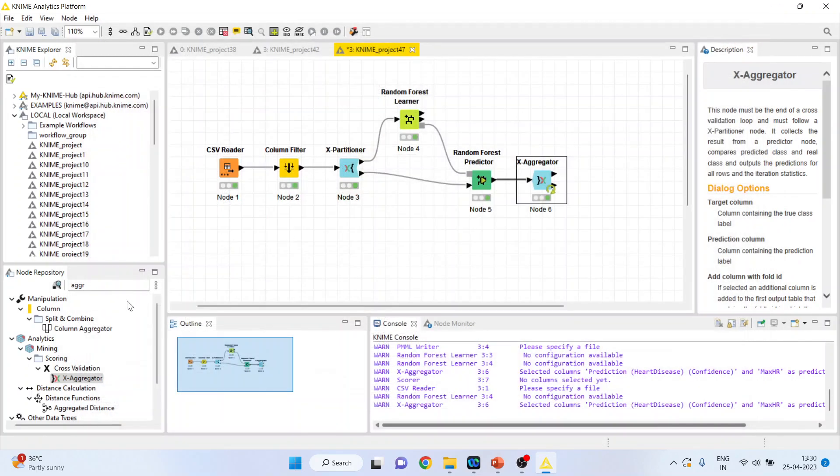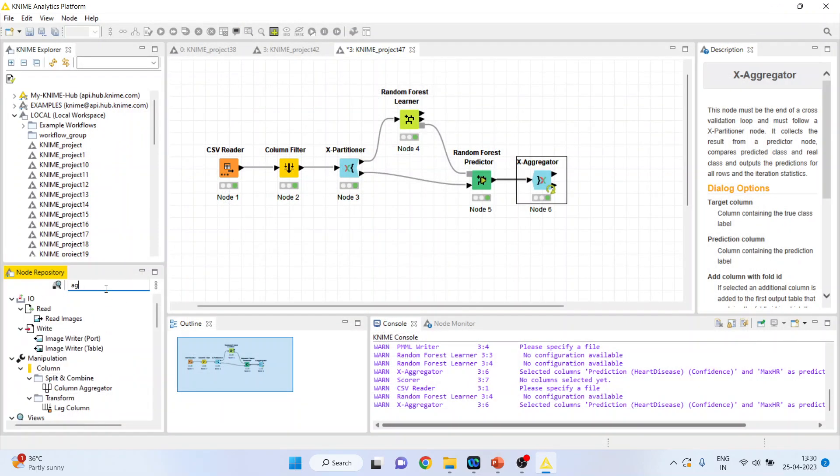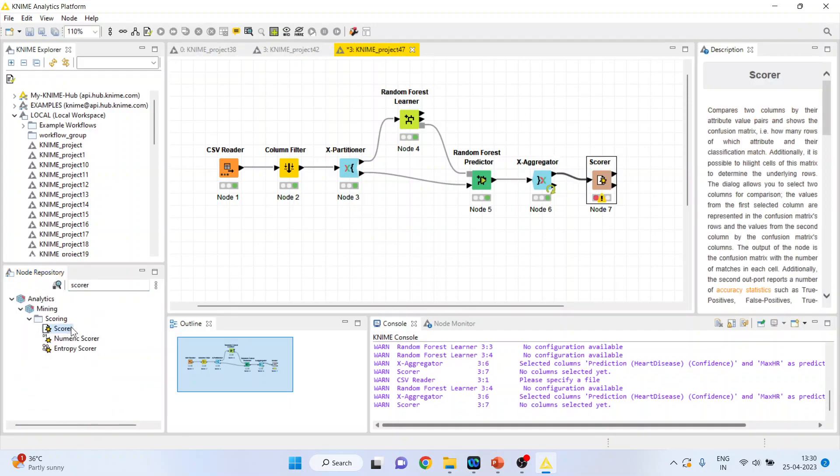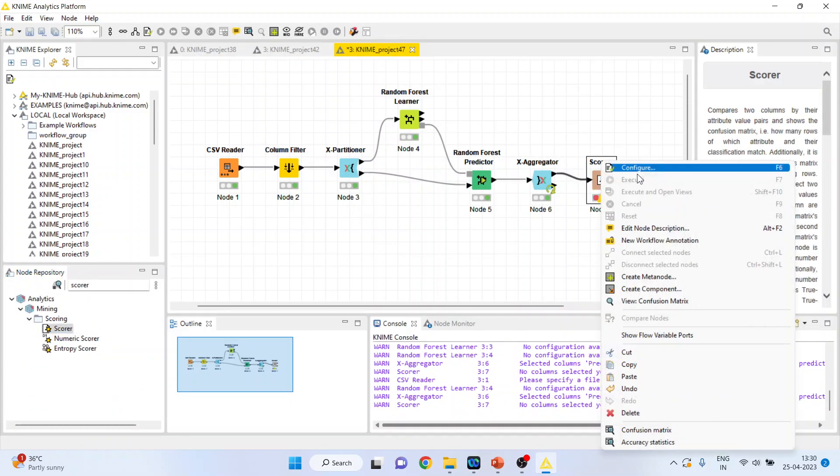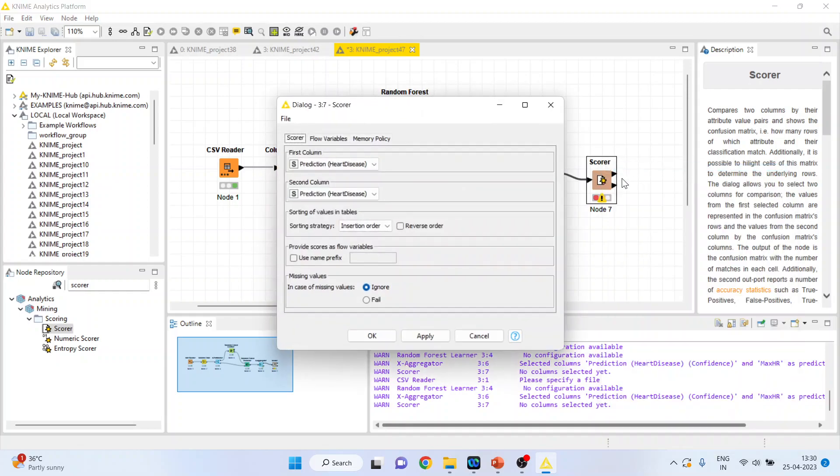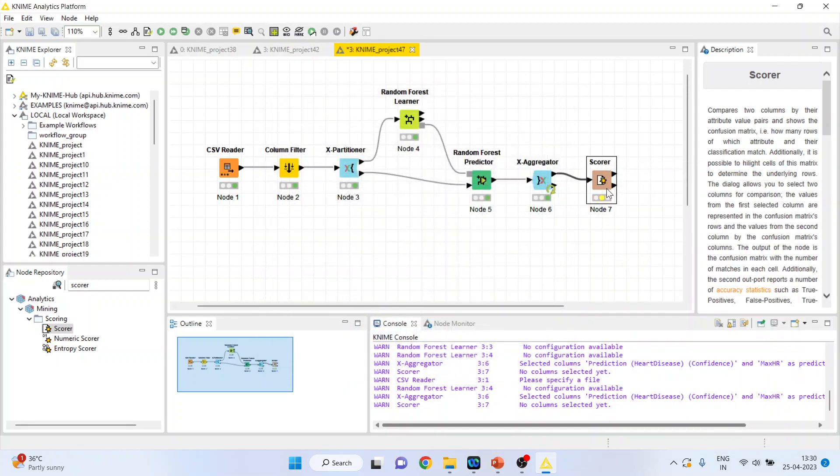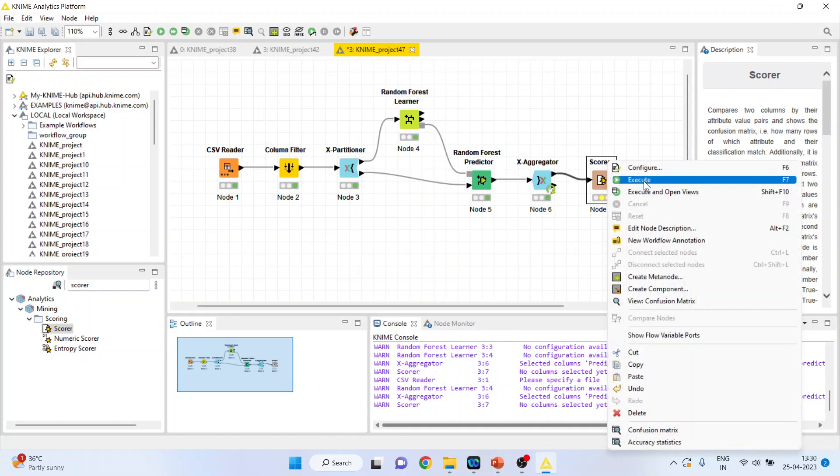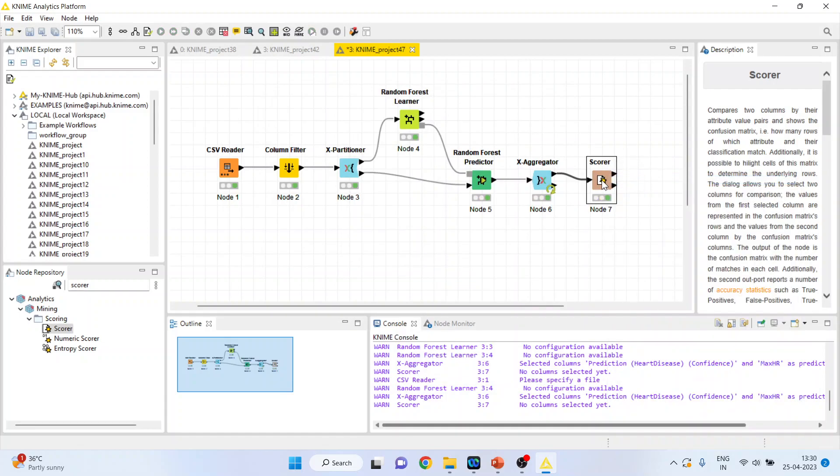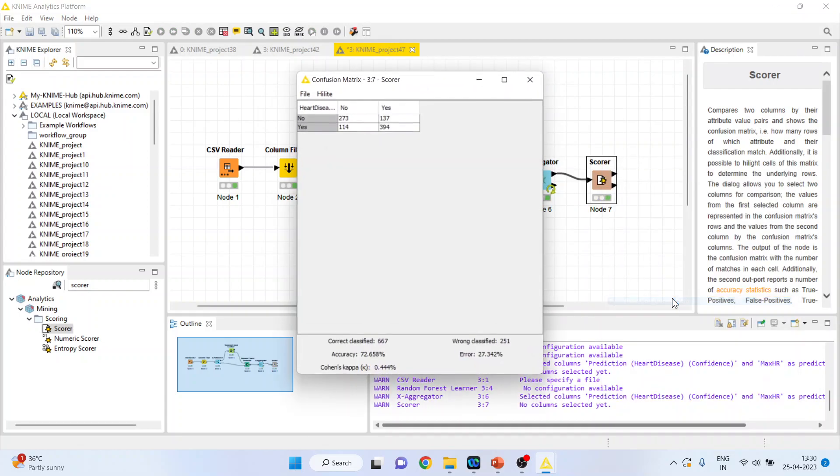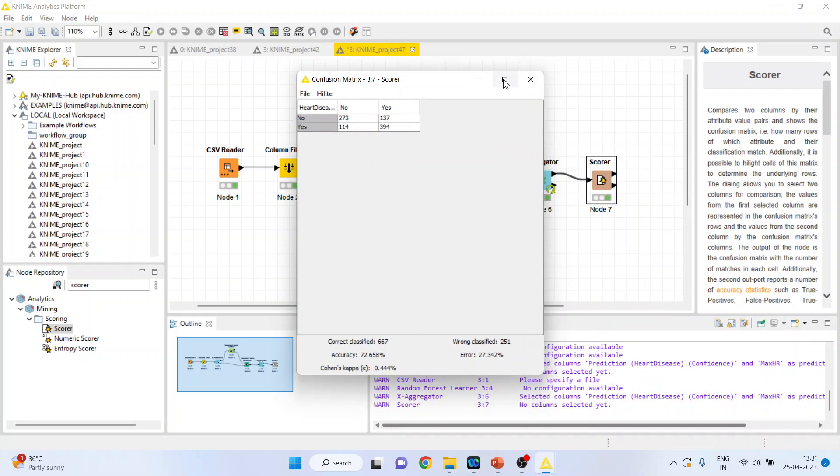Now, let's score it. Right click on it. Configure. Heart disease. Prediction heart disease. Click OK. Right click on it and execute. Again, right click on it and view the confusion matrix.